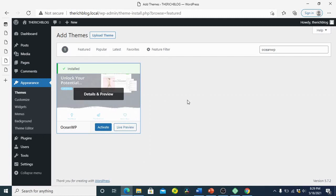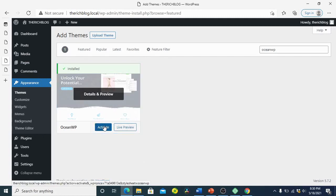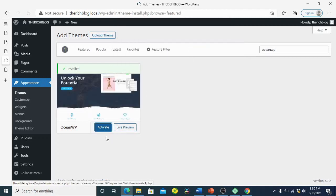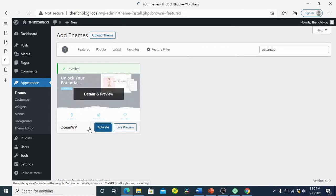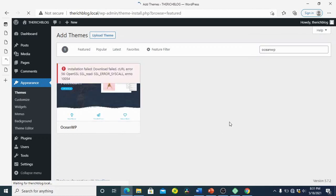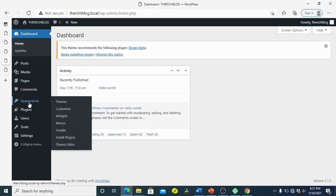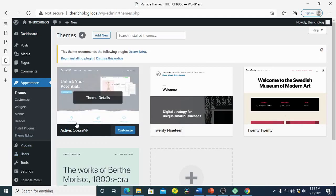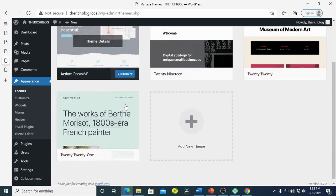Our theme has been installed and now we have to activate it. Click on Activate to activate the theme. It's already installed, so we activate it to be able to use it.